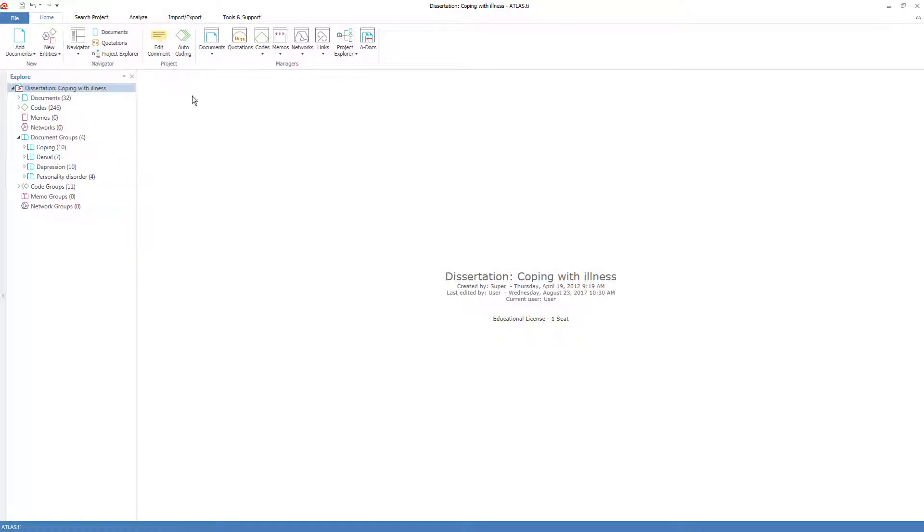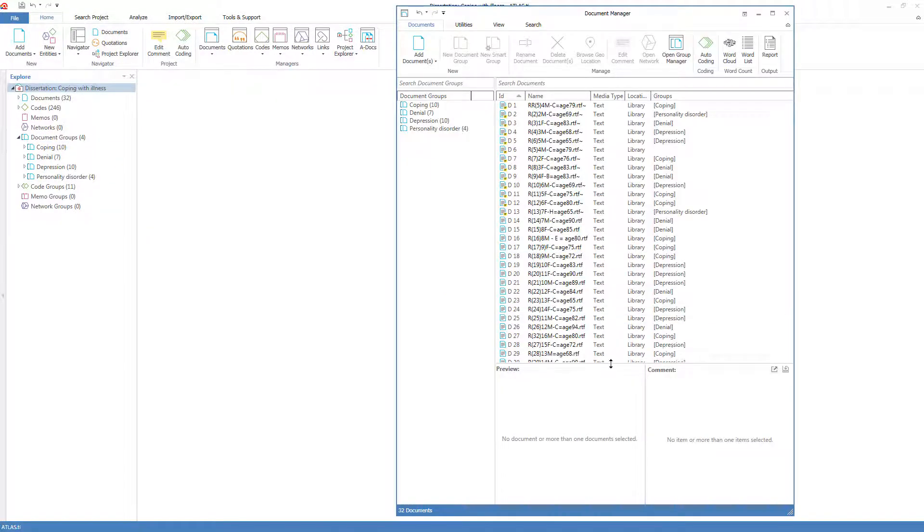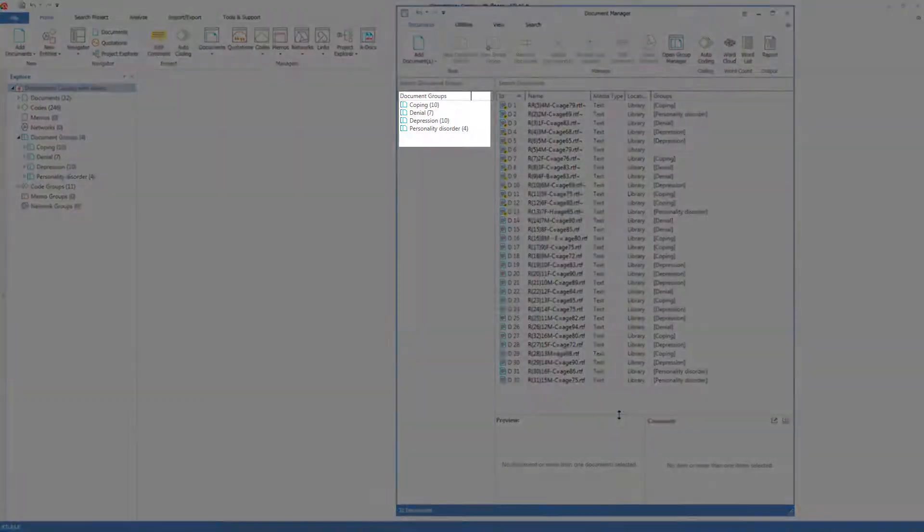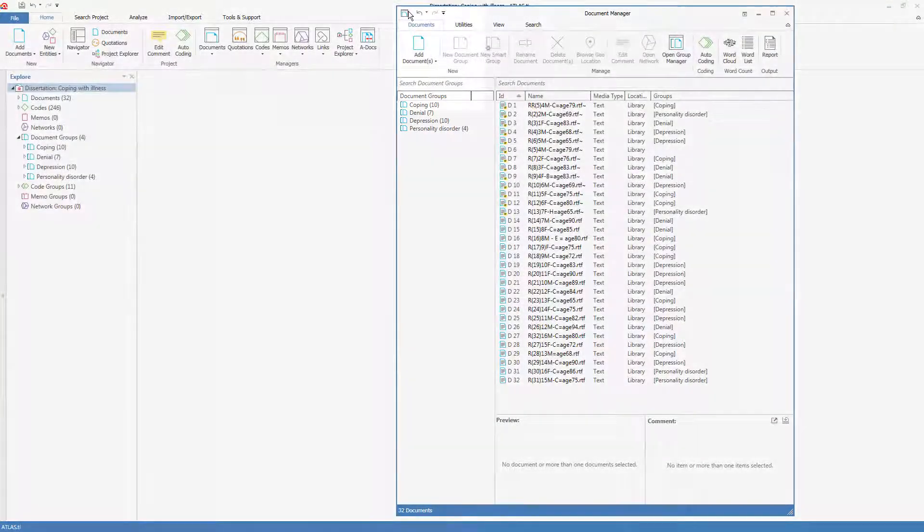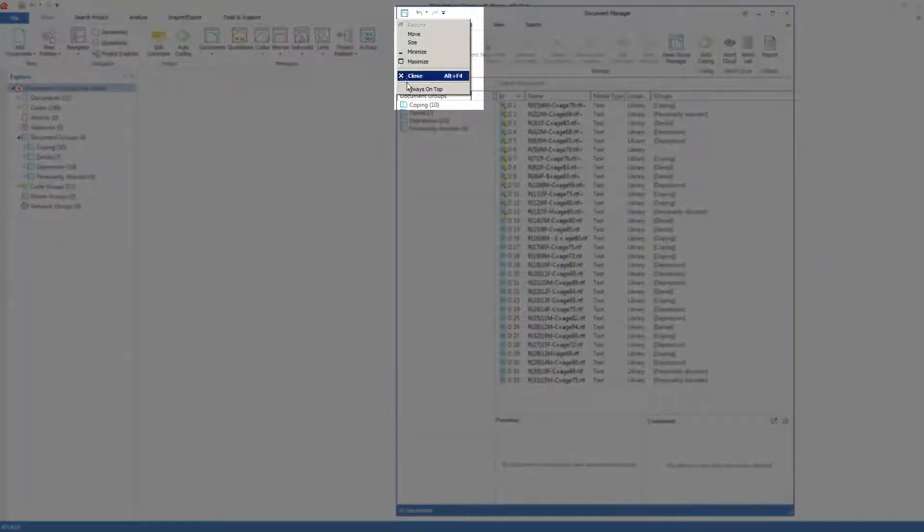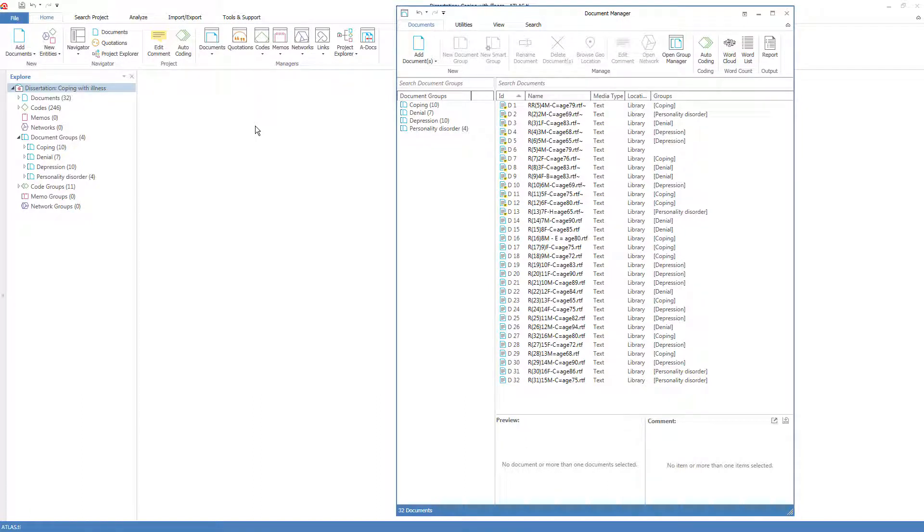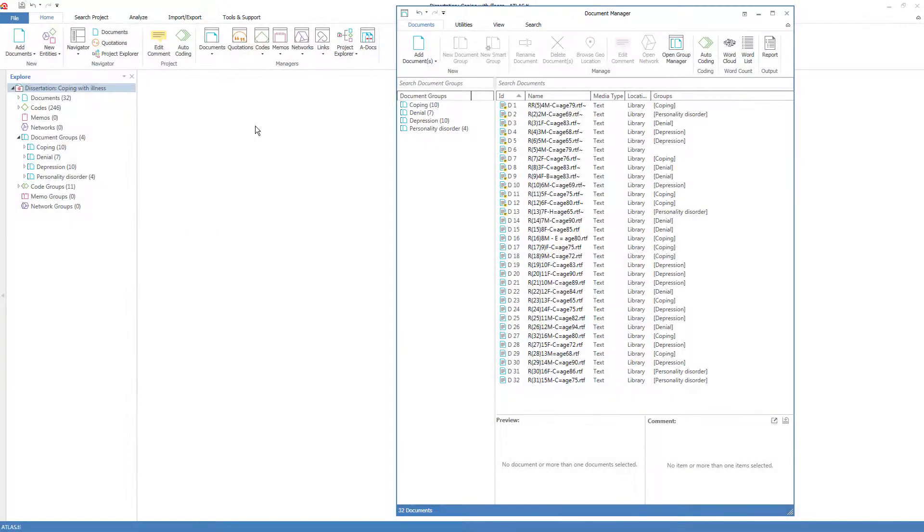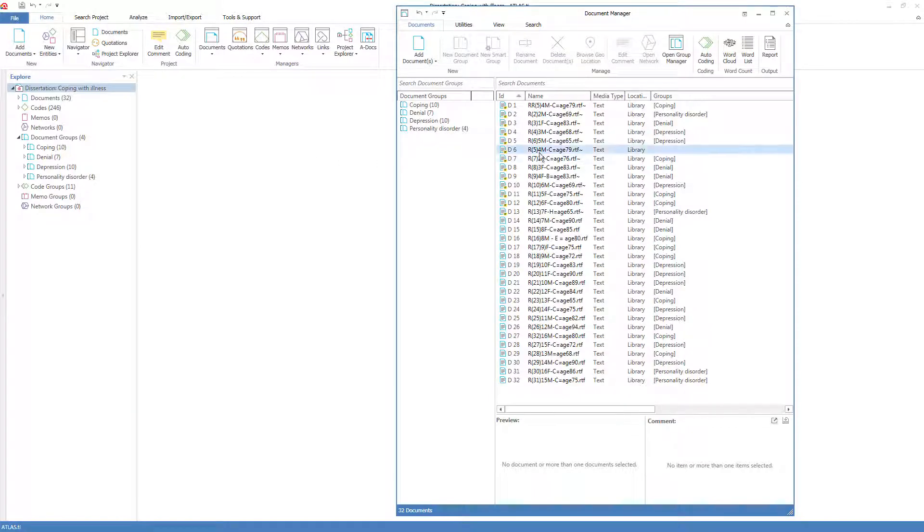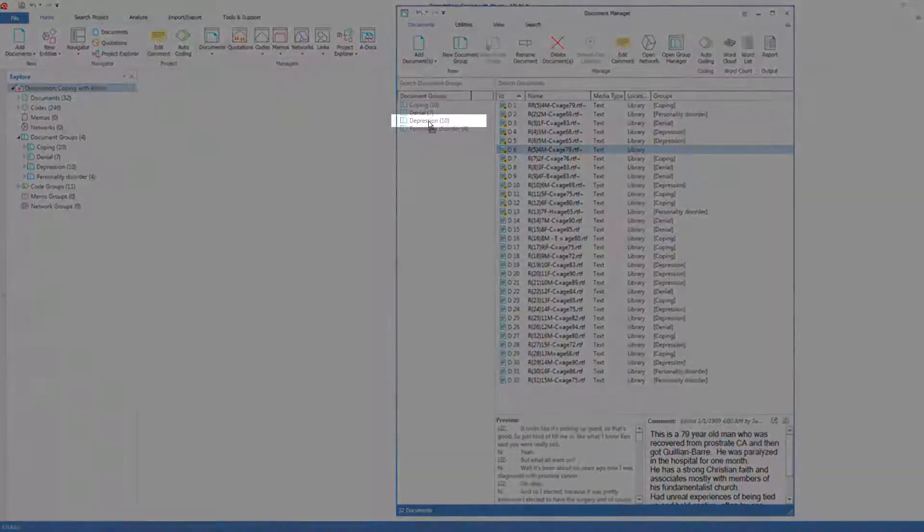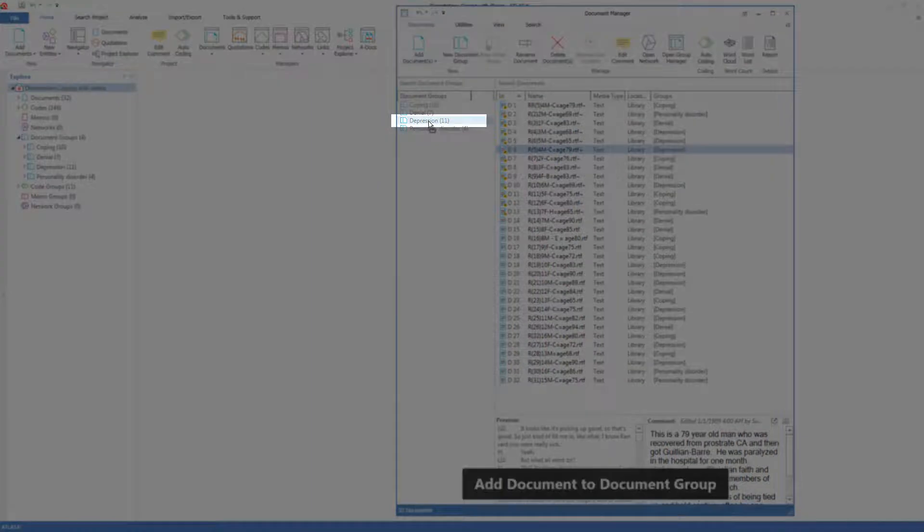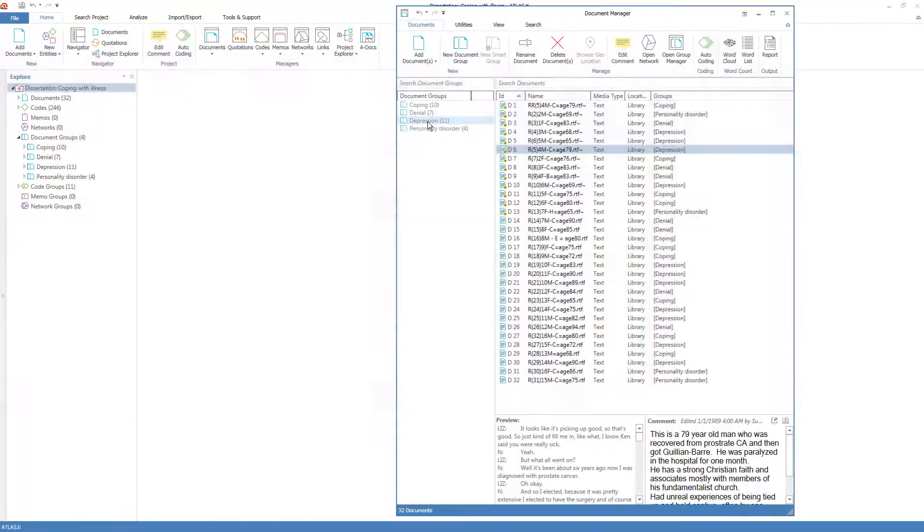I'll start by opening the document manager. I can see the 32 documents and the four document groups. You can always go to this upper left button and switch on always on top, and that will make sure that whatever you're doing elsewhere on the screen, that window will stay open. Coming back to the groups, I see one document here is not yet in a group, and I can easily add it to the depression group by simply dragging it over the word depression, and the number goes up from 10 members to 11 members.